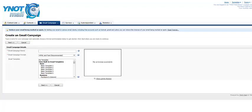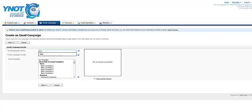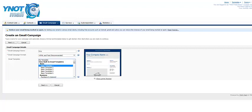Name the campaign. Select the format, HTML or both, and then pick a template. Then click on Next.